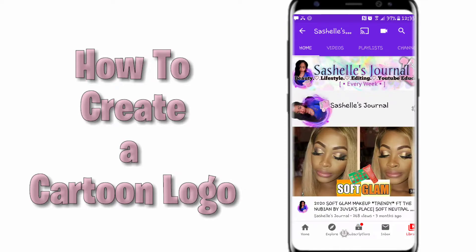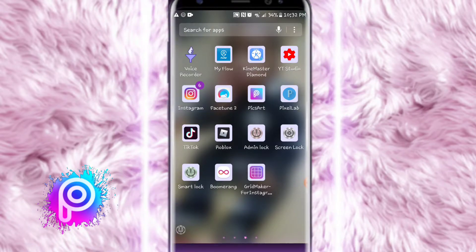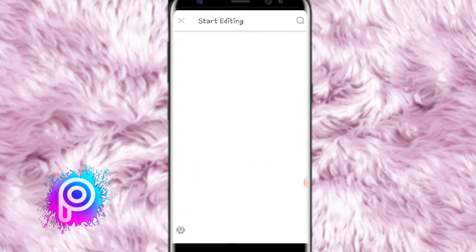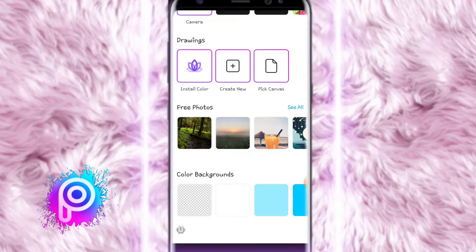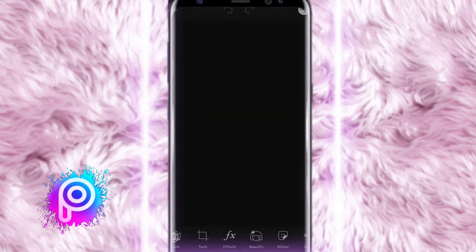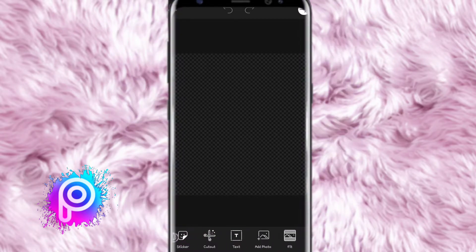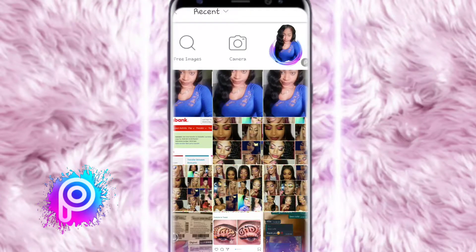I use the Pixart app to create my banner and it's the only app I use. This can take you less than 10 minutes. Hit the plus sign, scroll down, and hit the checkered background which makes it transparent — this is most important when creating a logo, so it stands out on any platform.